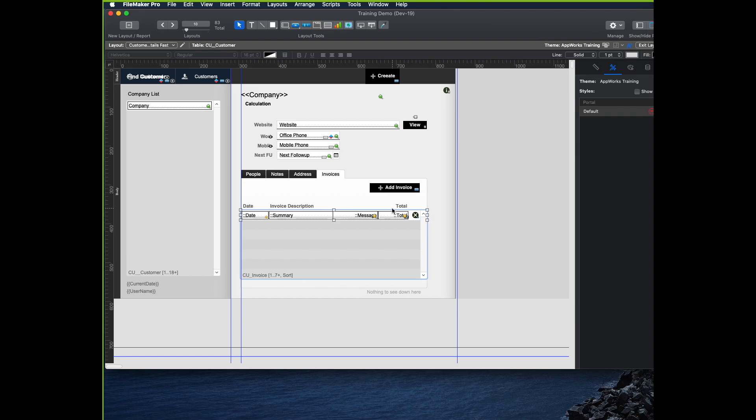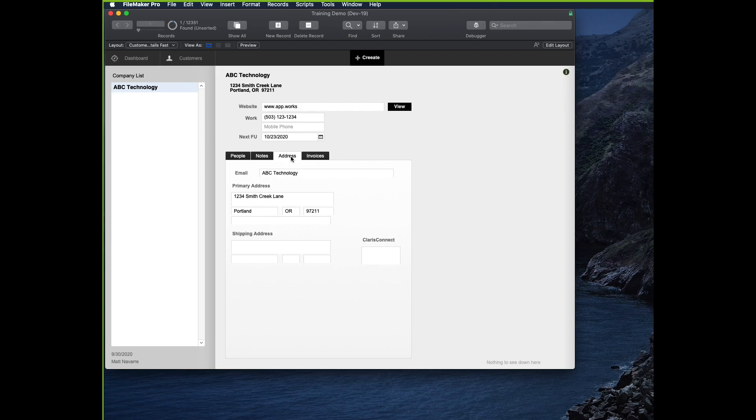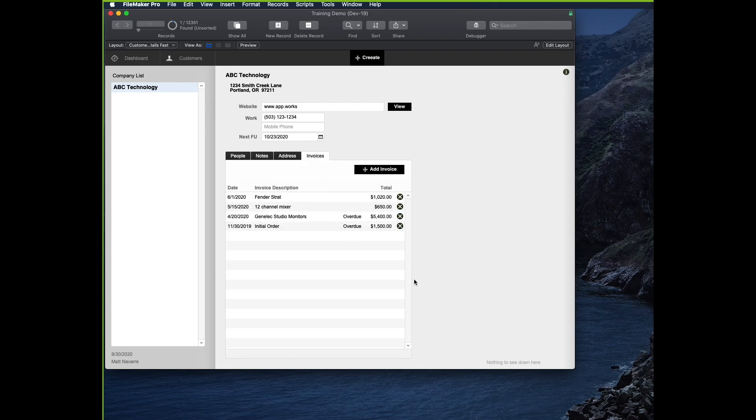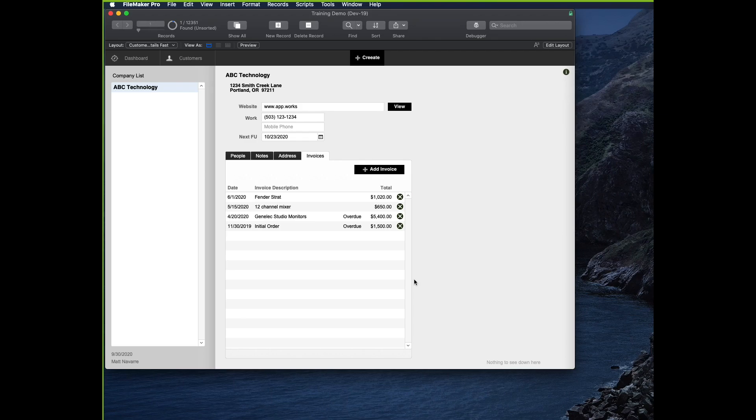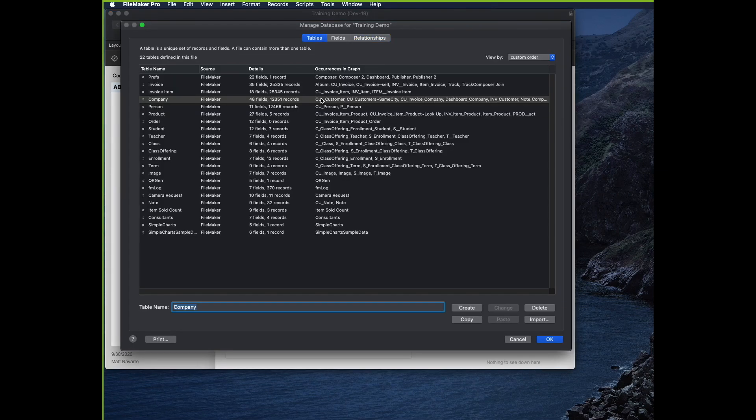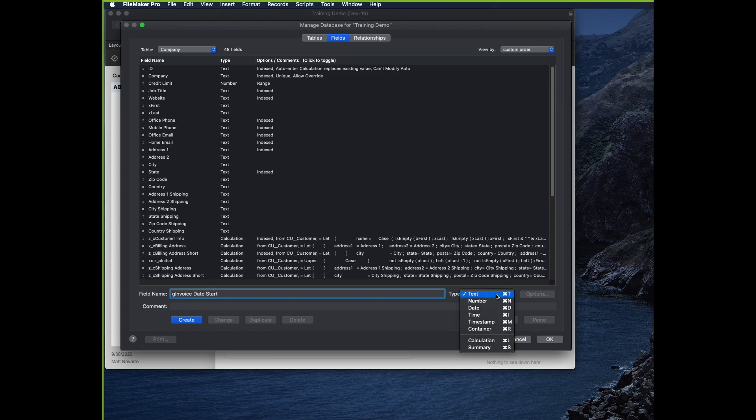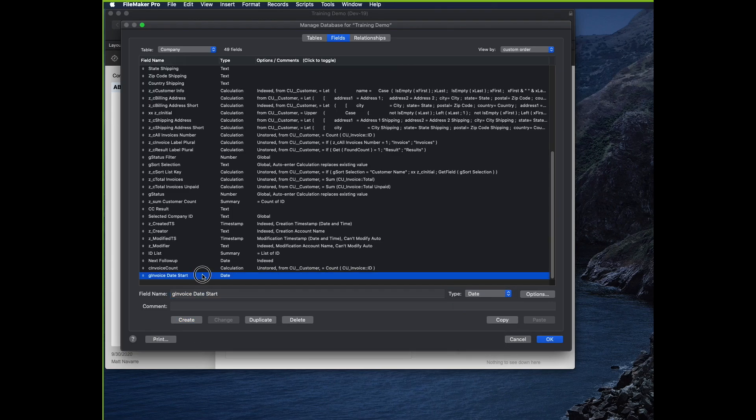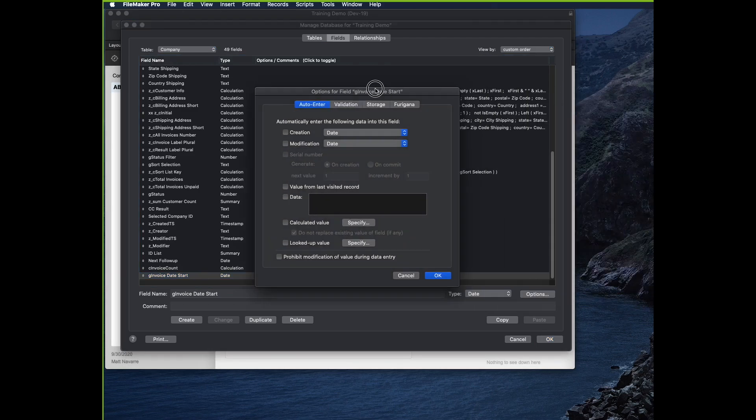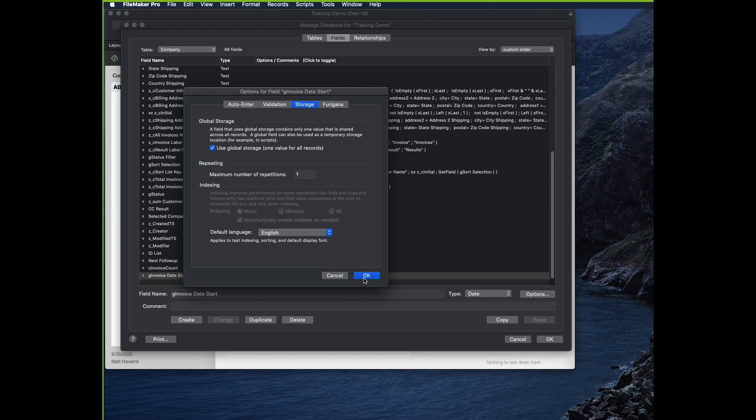But what if I wanted only a range of invoices? What if I wanted only invoices for a given month or after a certain date or before a certain date? Here's how. You make a field. Probably the simplest way to do this is to have a global field in my customer table. I'm going to make a field called G invoice date start. It's going to be a date field. The key thing about a global field is you need to click on the box for storage and click the box for use global storage. That means it's not actually stored record per record. It just has one value for the whole user session.